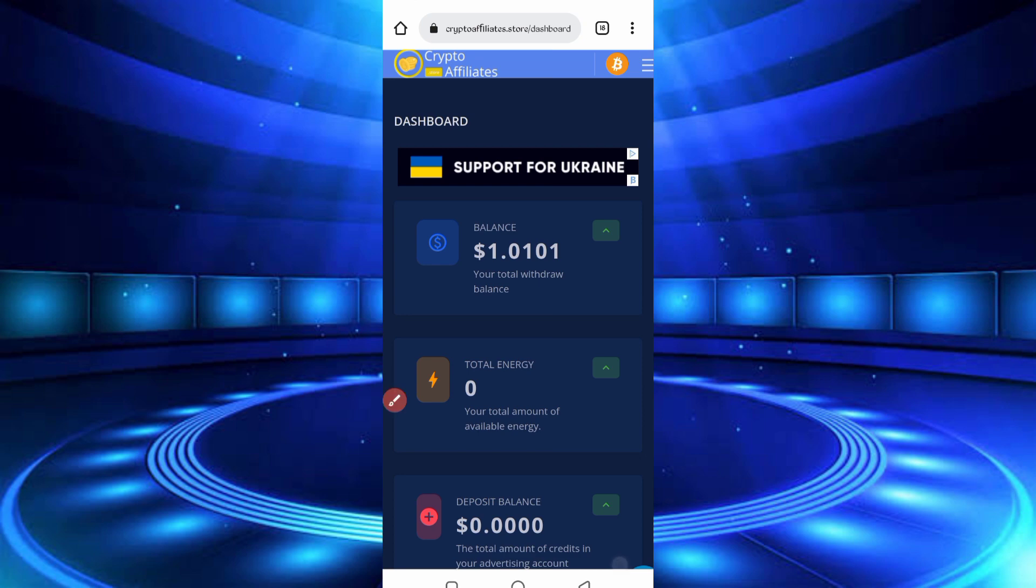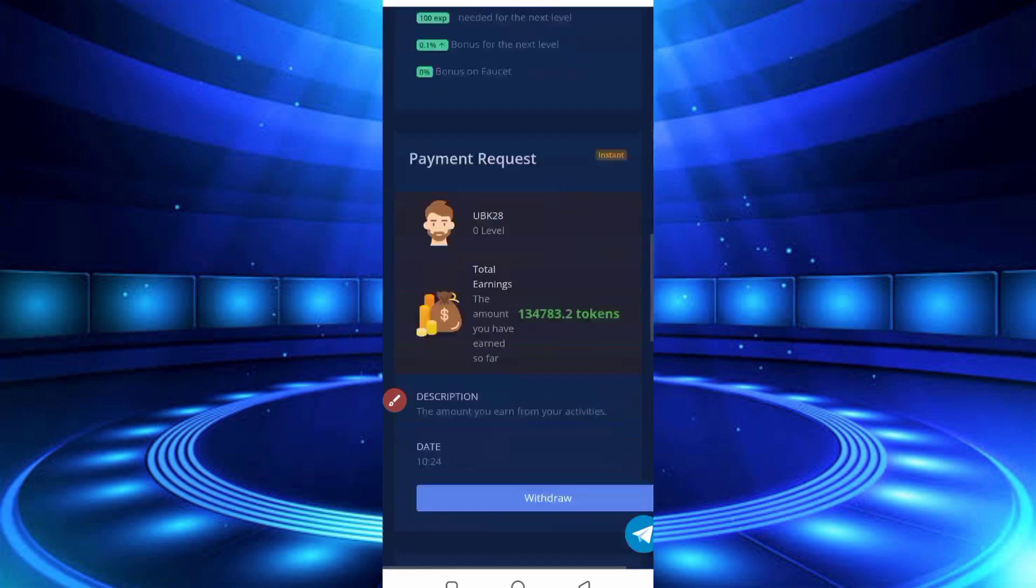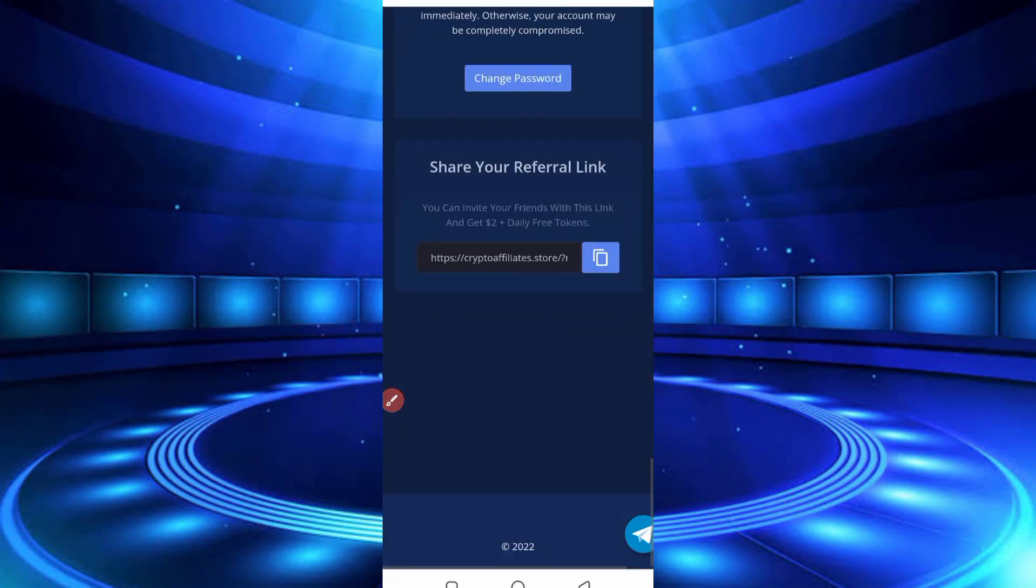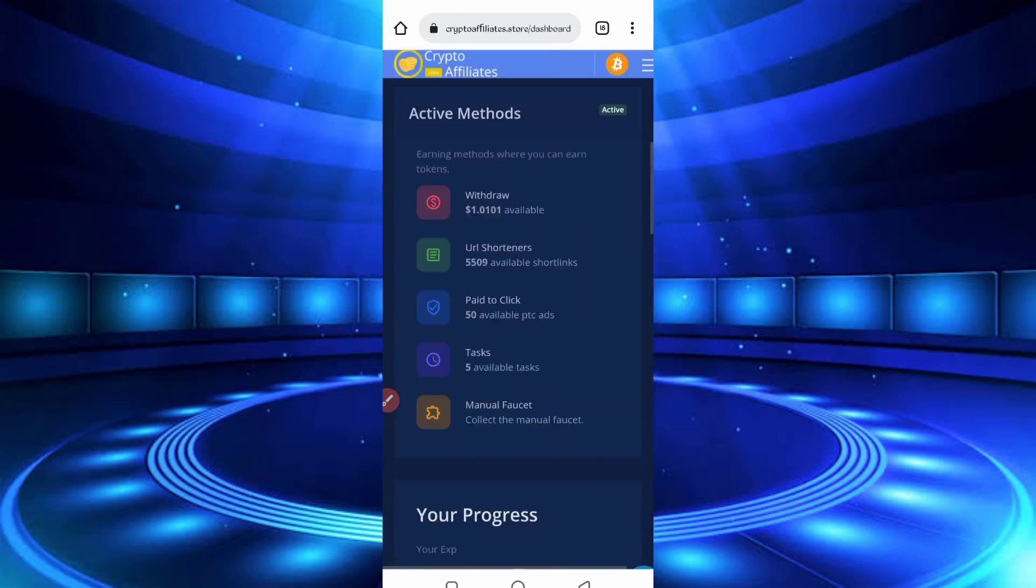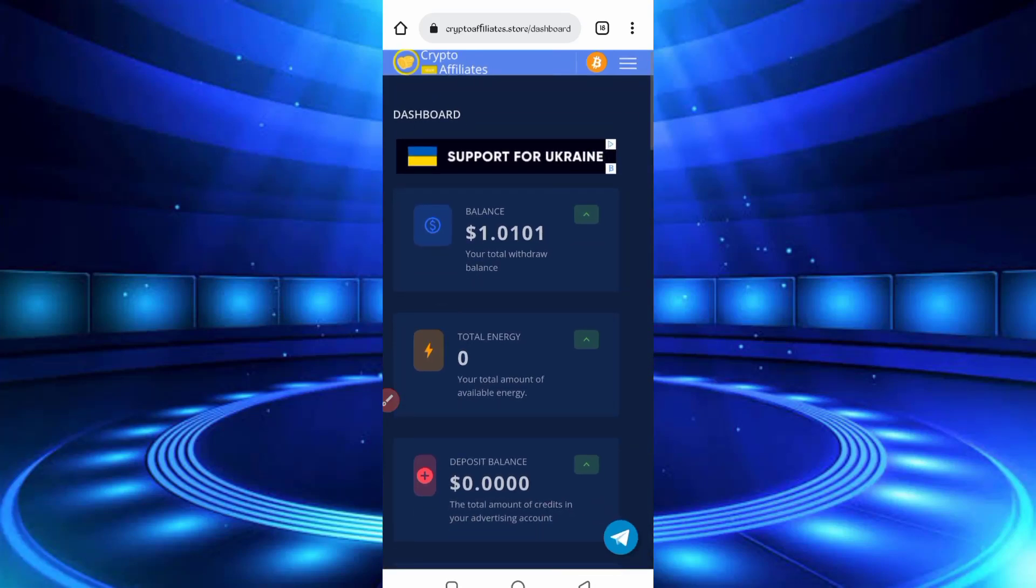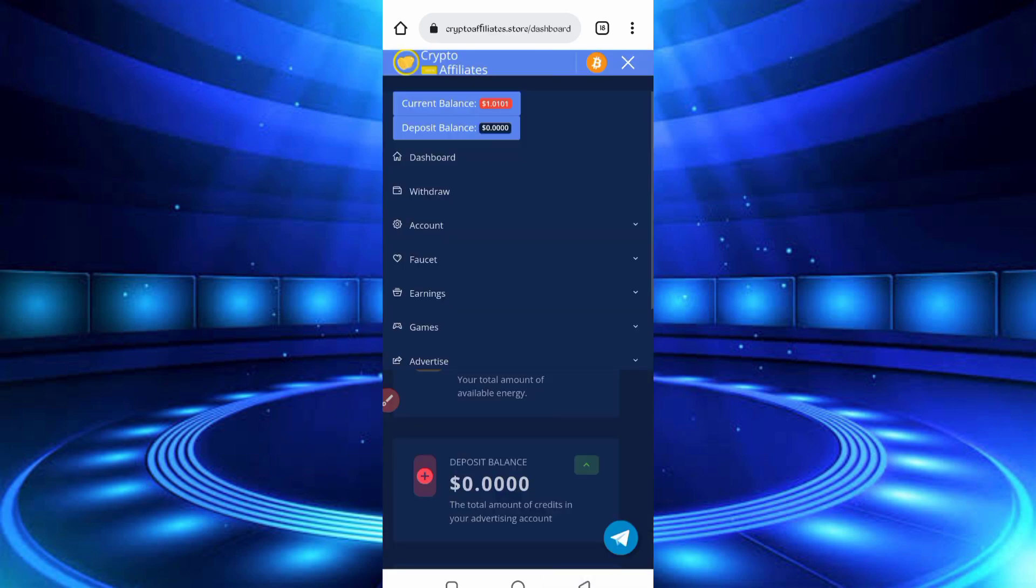So here you can see the dashboard of my account. I will show you the payment proof first, then I will describe how you can earn from this website and how you can run Termux. So first of all, for getting withdraw, click on the menu bar. Here you can see the withdraw option. Just click on Withdraw.